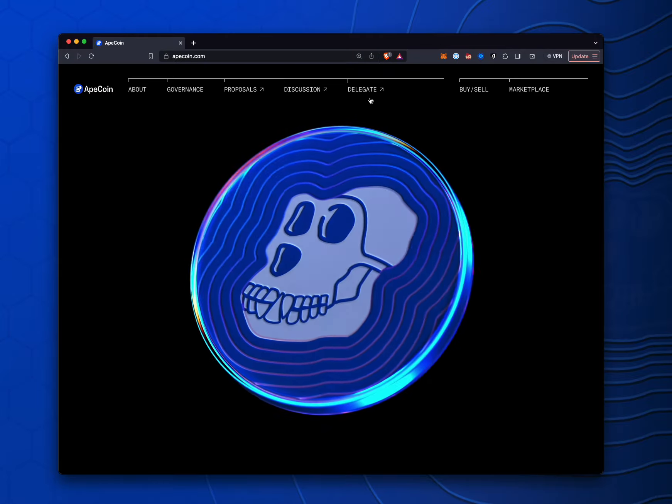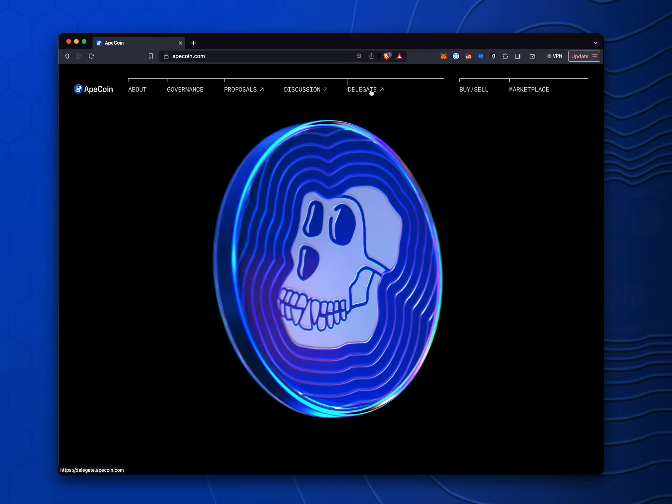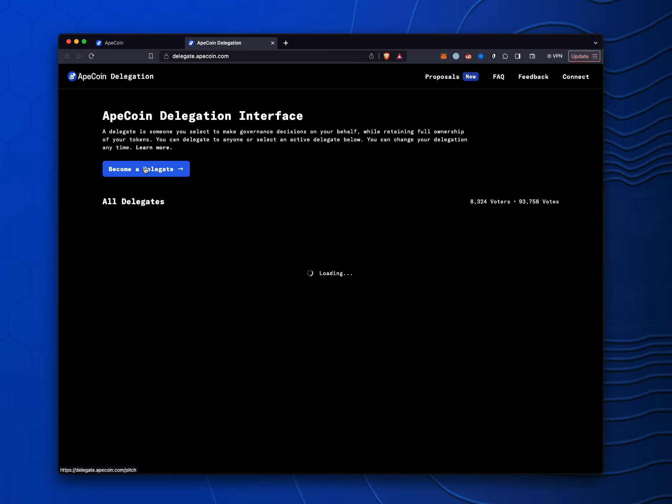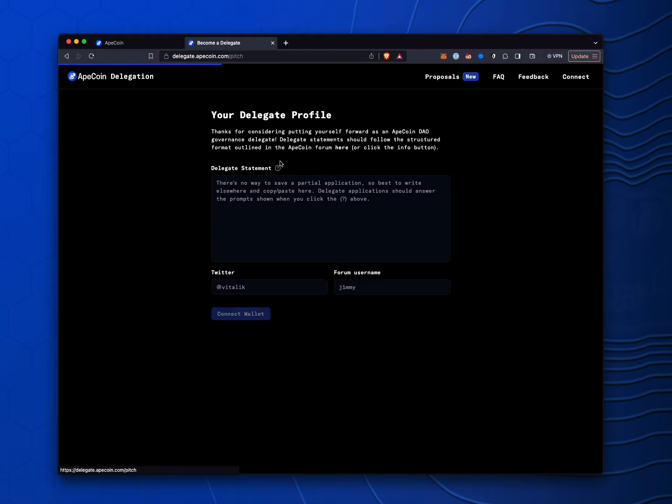First of all, we're just going to go to ApeCoin.com. I'm going to go to delegate and then become a delegate. And right here, your delegate statement.